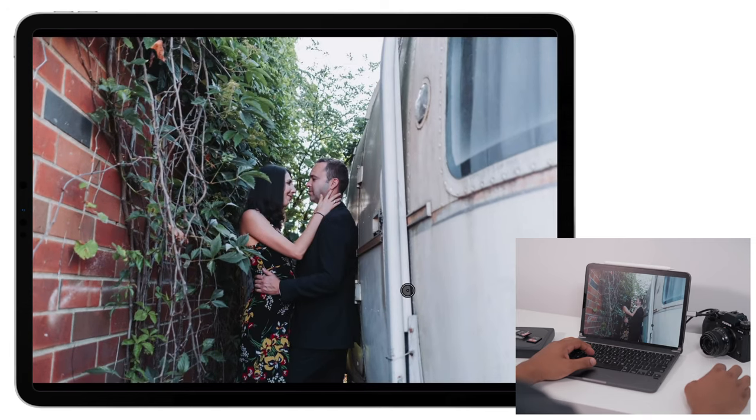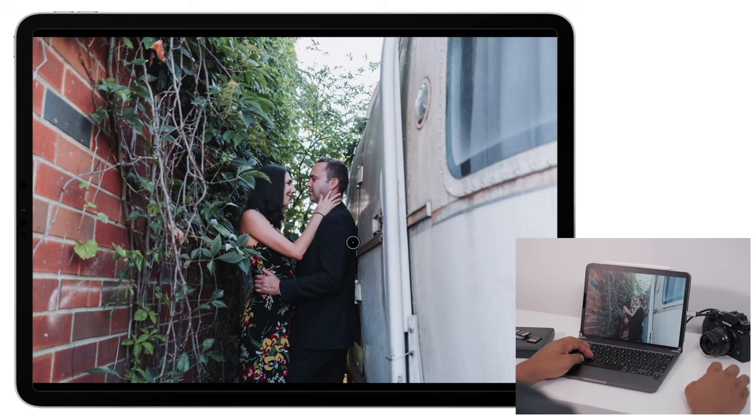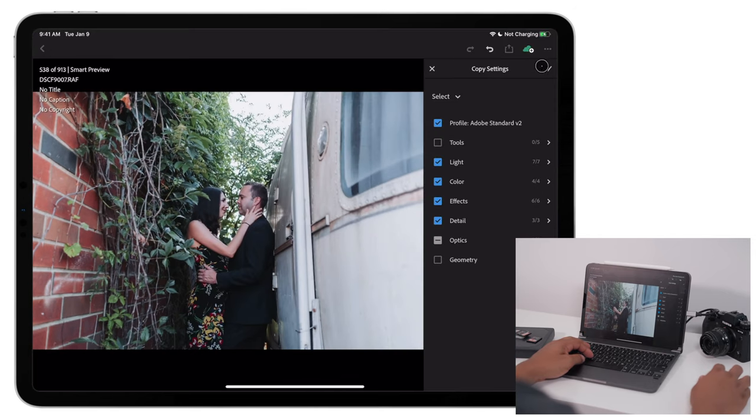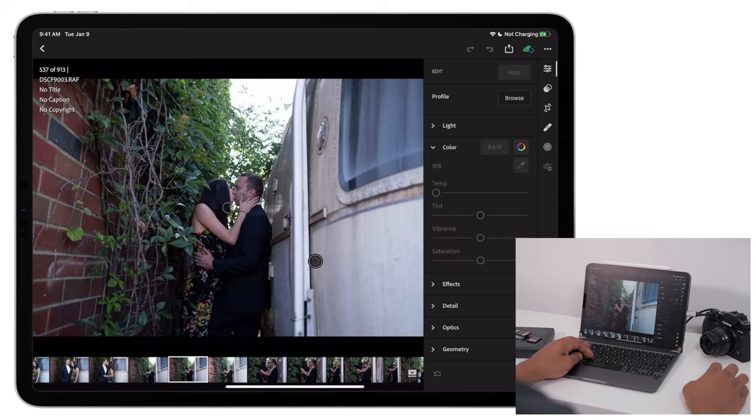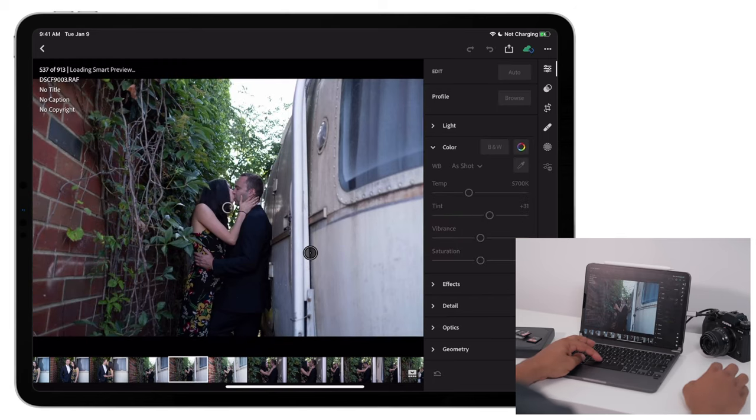But yeah, quick edits on the iPad. And then yet again, I can take this and copy it. And I could go to this photo and paste it.